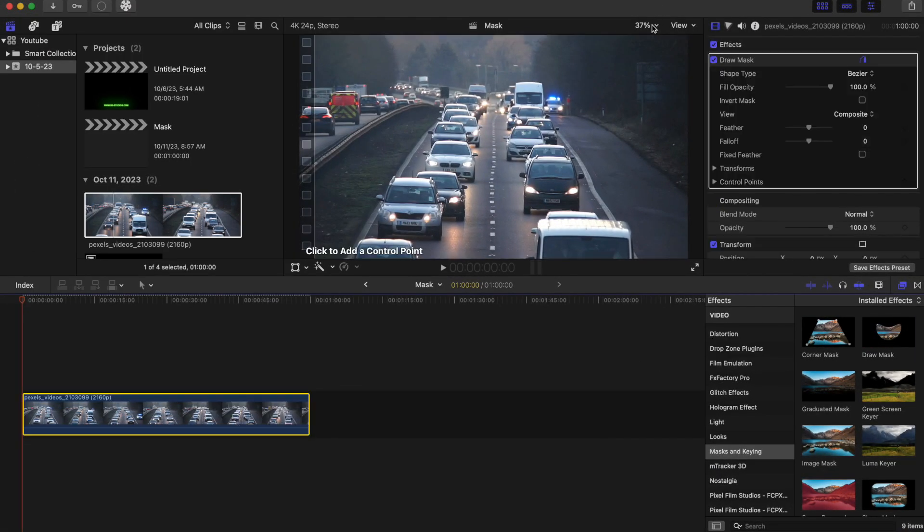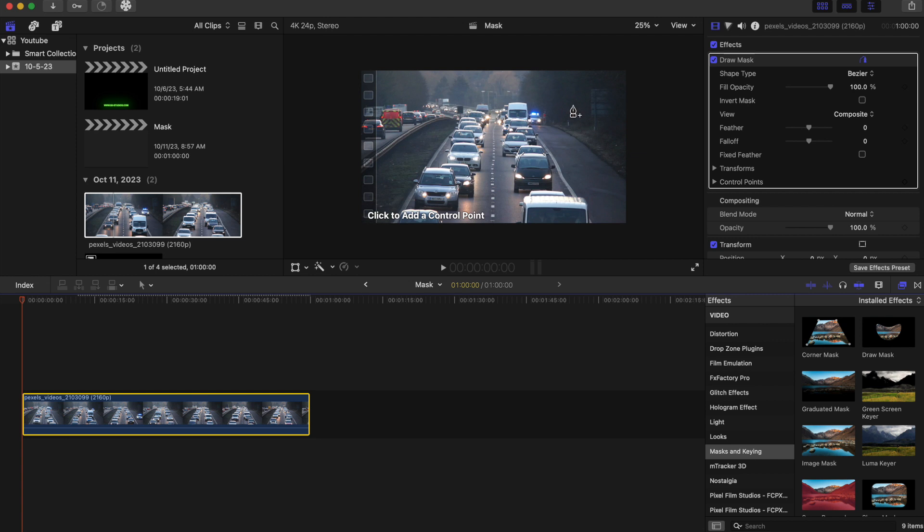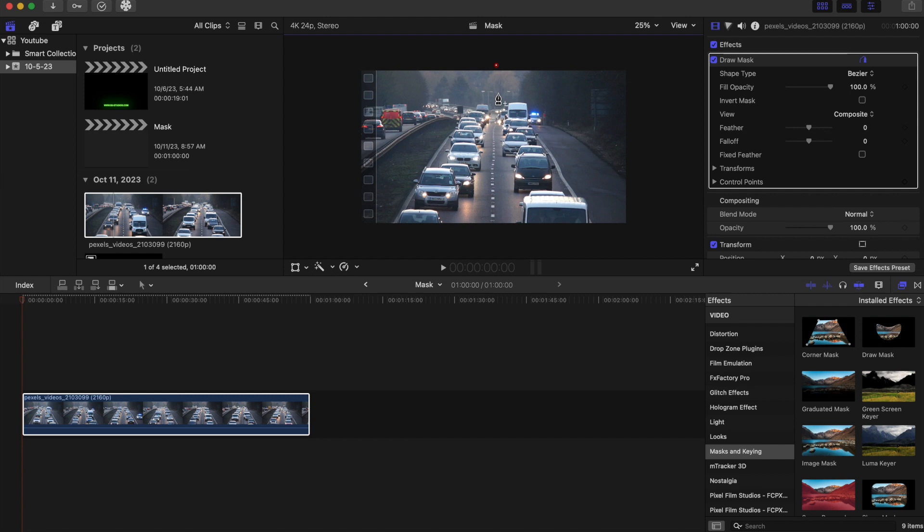And what we're going to do now is we're going to zoom out a little bit. So we're going to go to about 25%. And now we're just going to kind of mask in between these clips right here. Just try to make a real good accurate mask and we're going to go out on the outside of the clip.